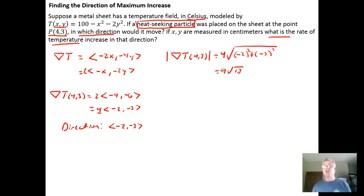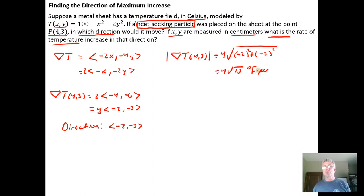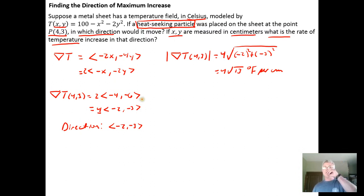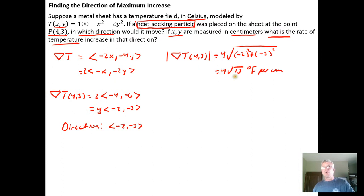This is a rate of change — a derivative — so it's going to be 4 times the square root of 13 degrees Celsius per centimeter moved, since xy positions are measured in centimeters. If we were moving in the direction of minimum temperature change, we would move in direction ⟨2, 3⟩ and be losing 4√13 degrees Celsius per centimeter, because the rate would be negated.